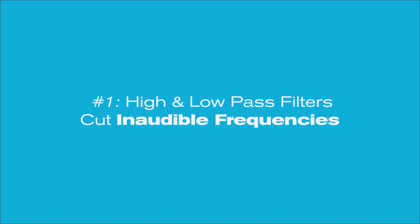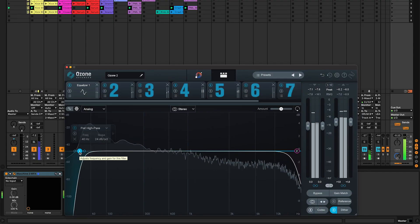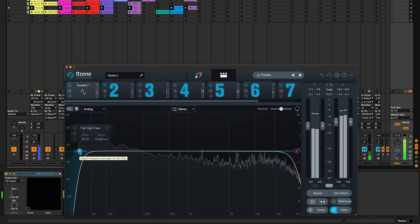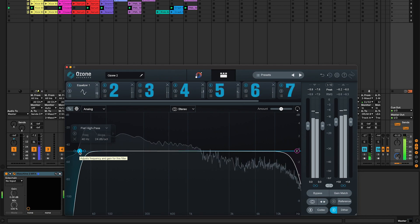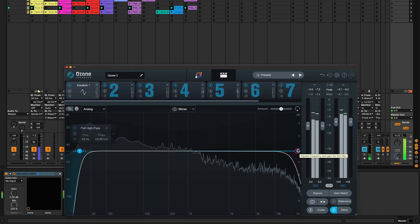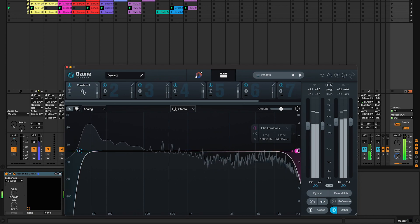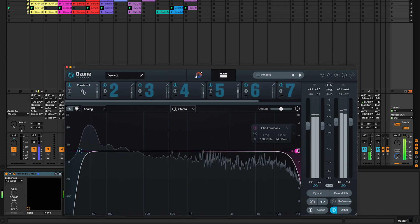Number one, a simple EQ with a high pass filter at 40 hertz and a low pass filter at 18 kilohertz to cut inaudible frequencies.